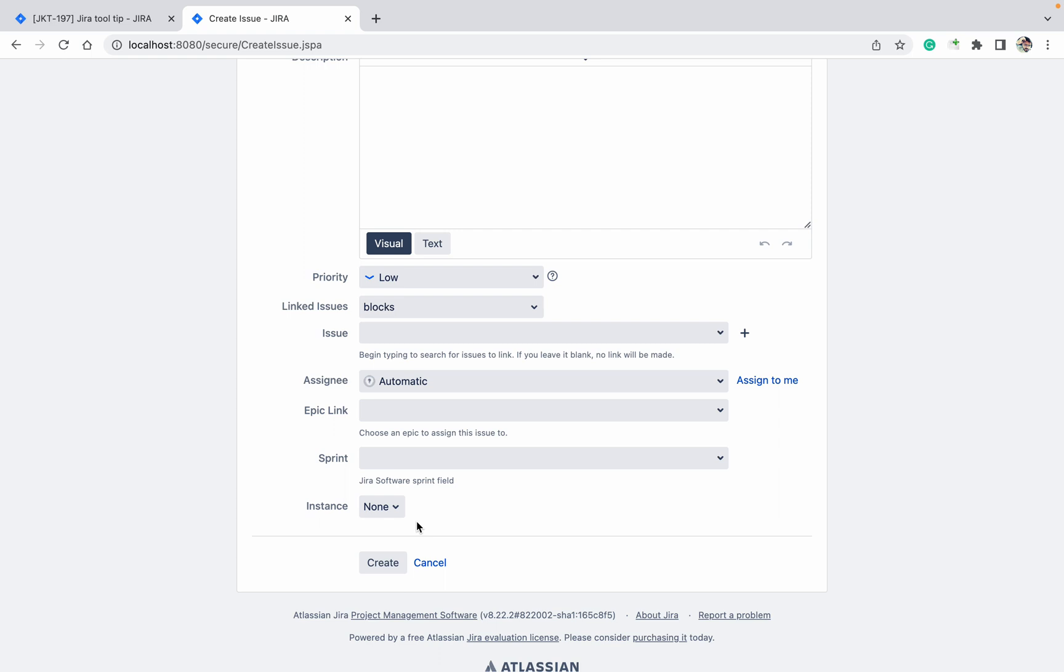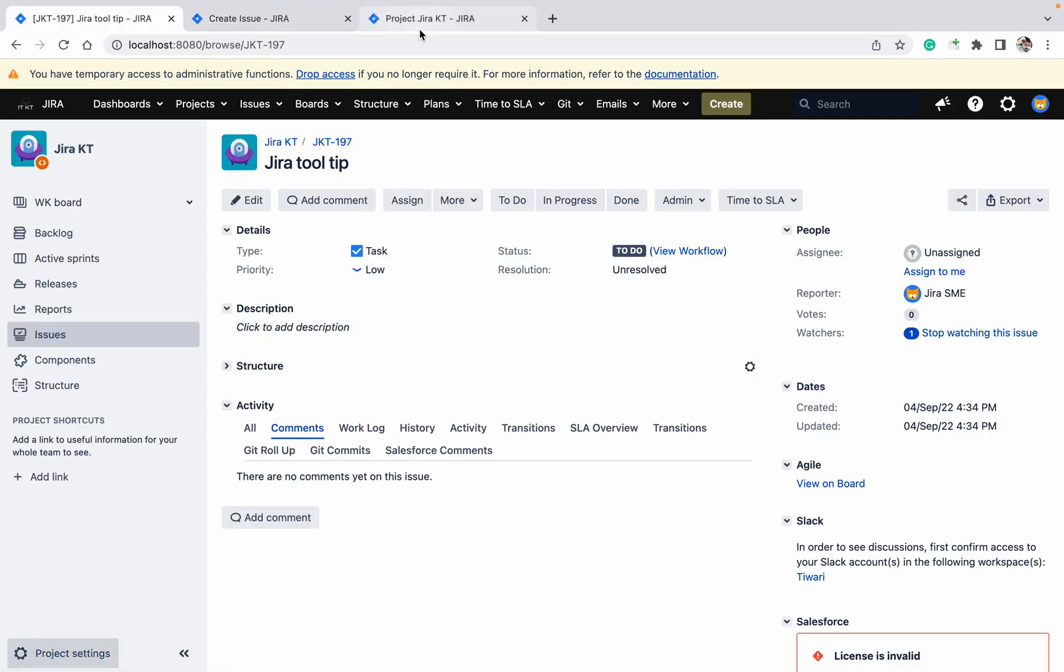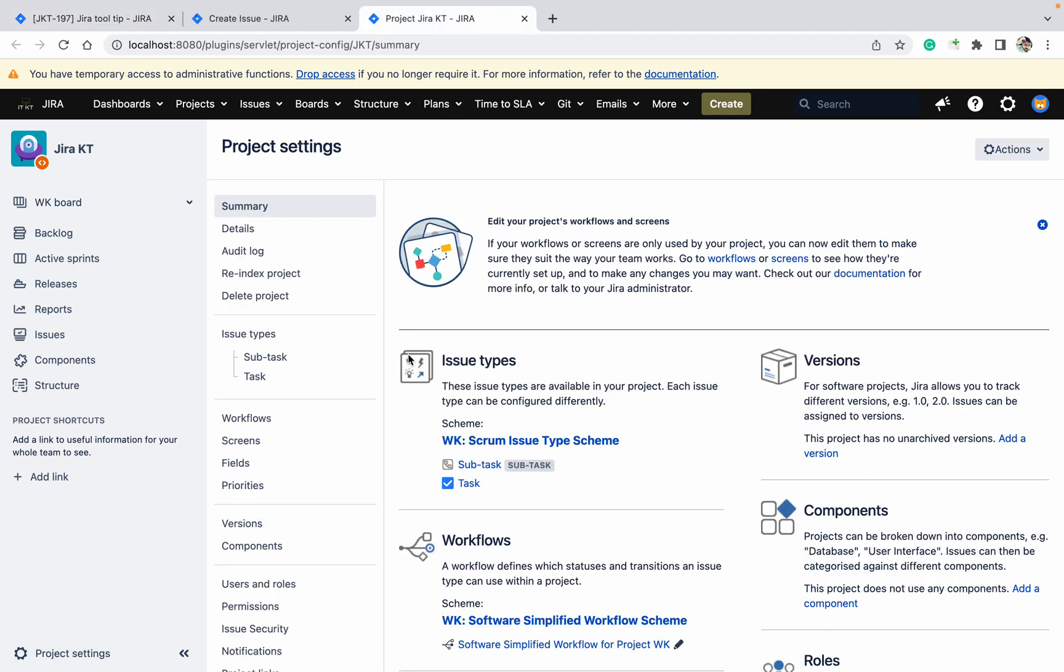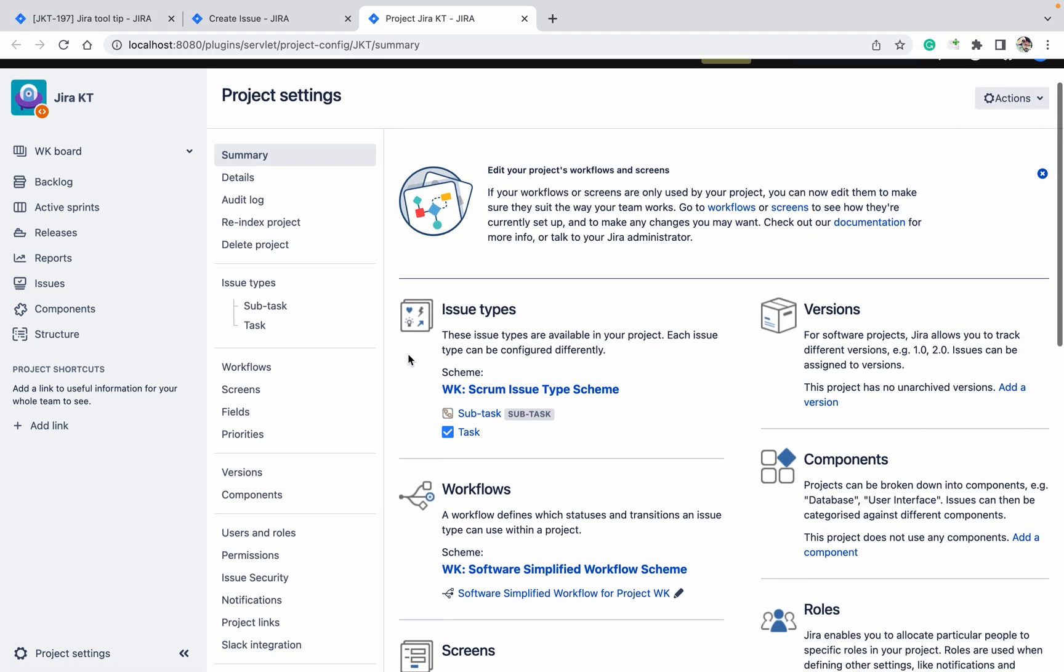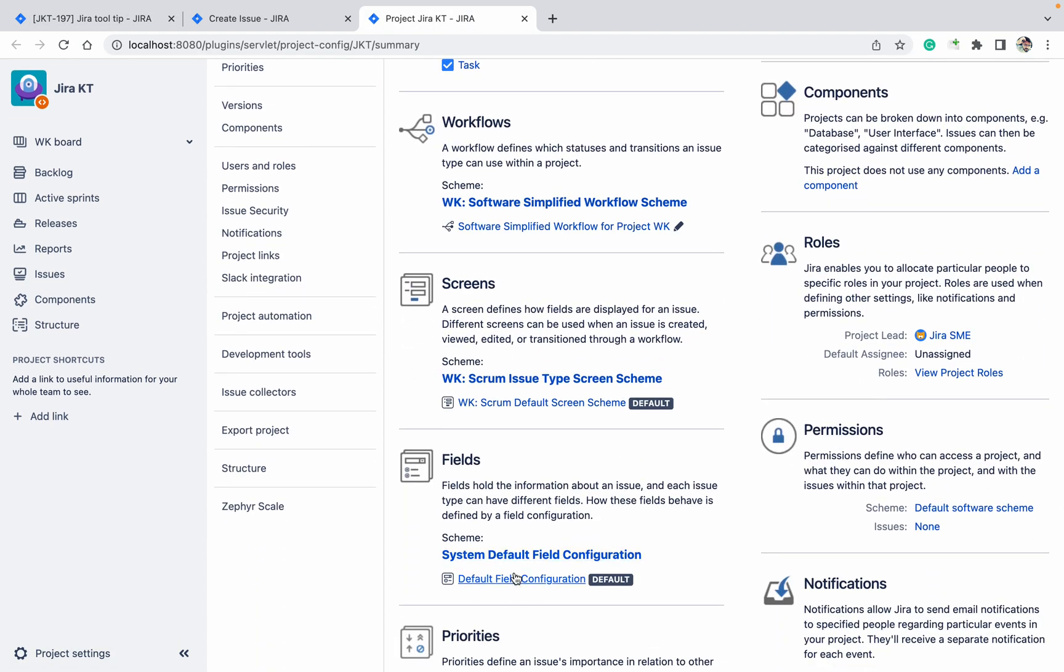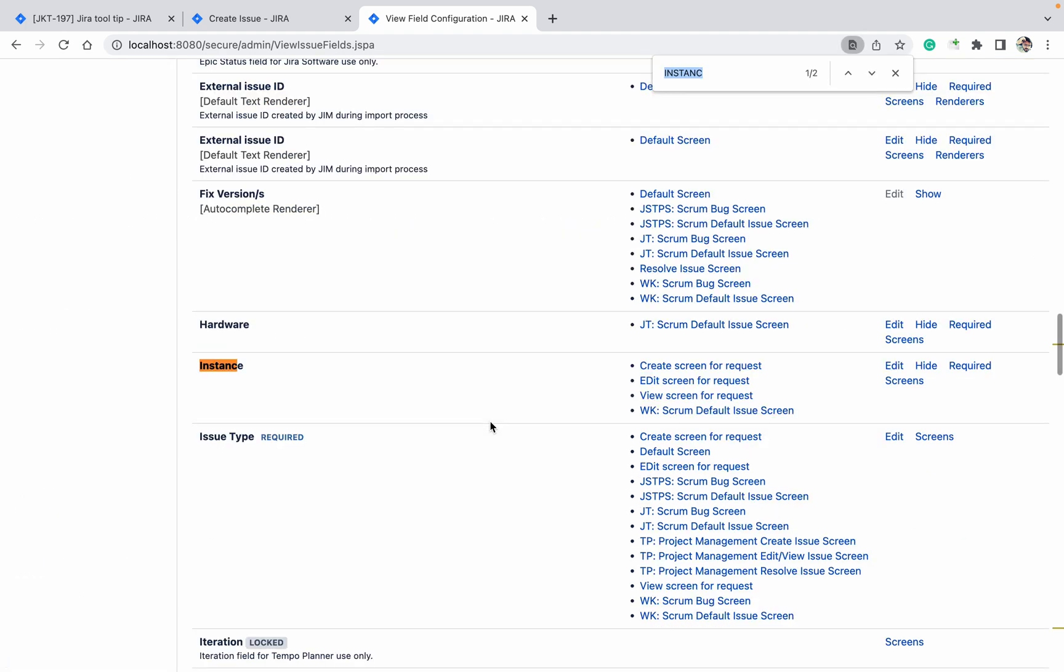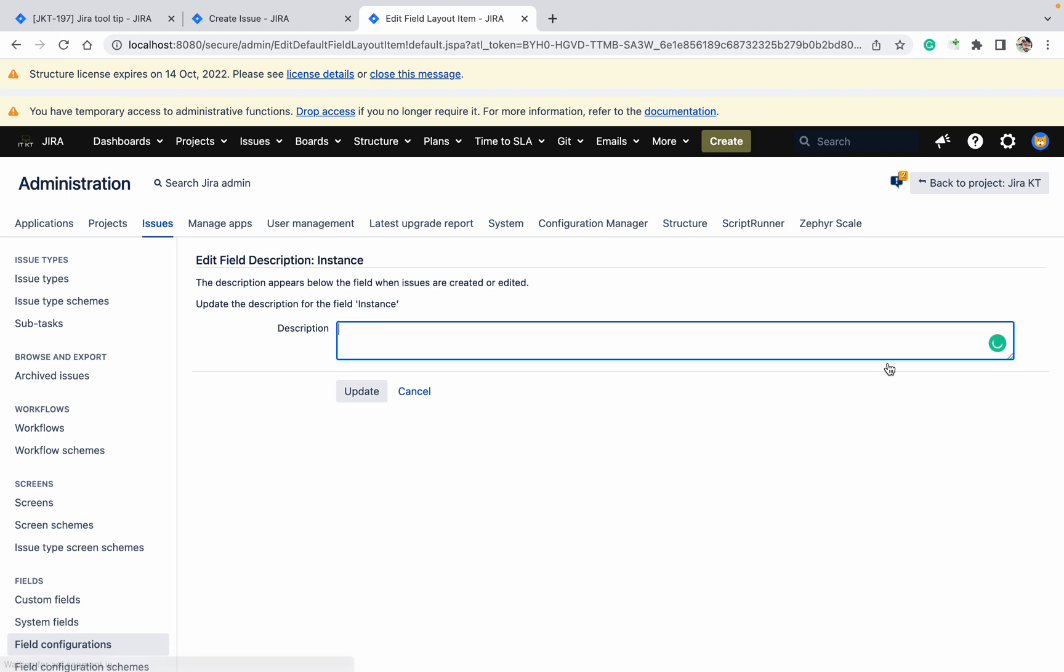How can we do it? It's very easy. You need to go to the project settings and go to the field configuration. Under that, just search for the field 'instance'. This is the field. Click on edit, and here in description I need to add.